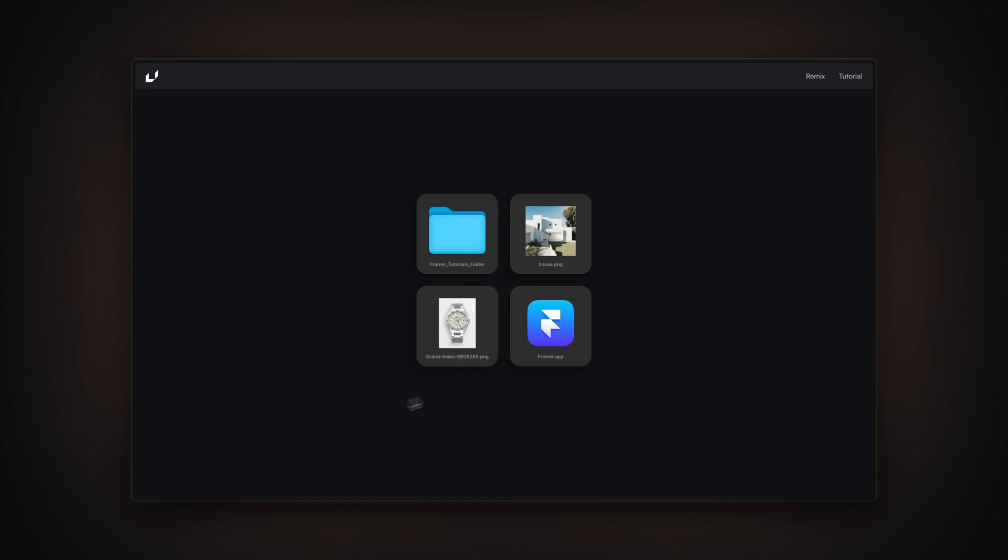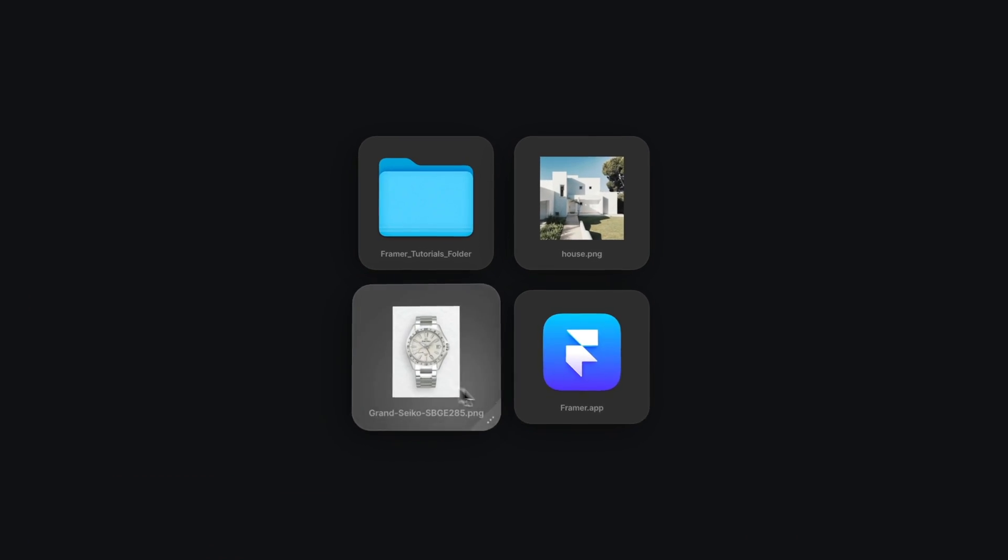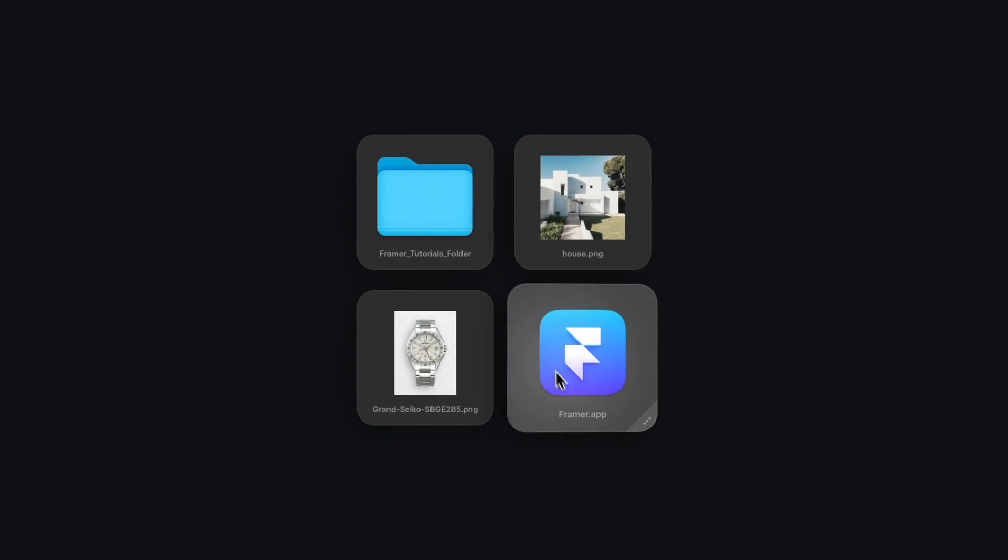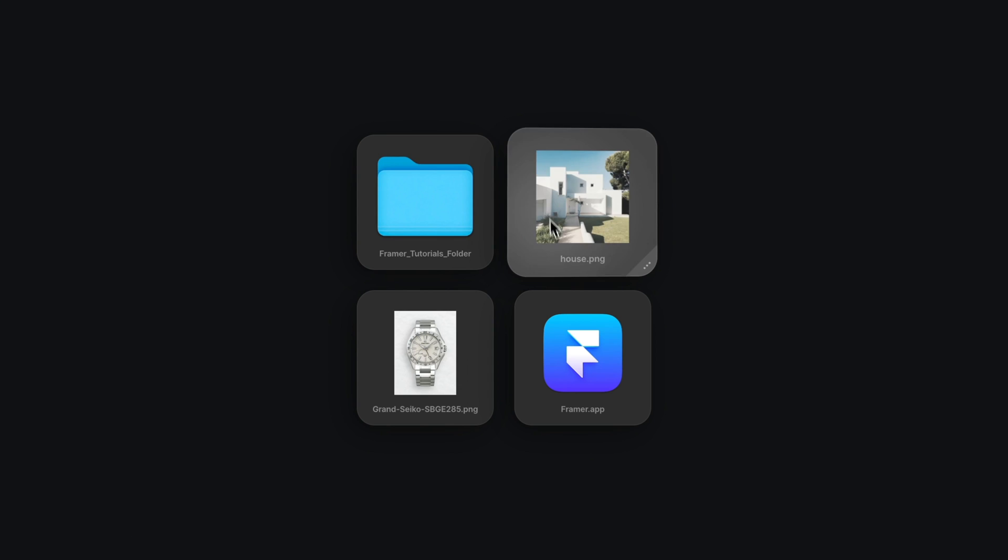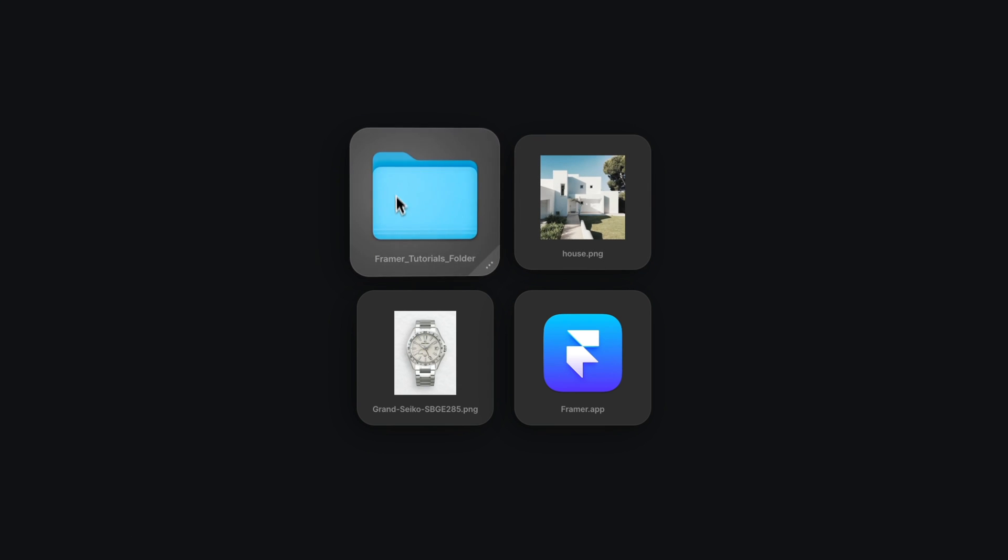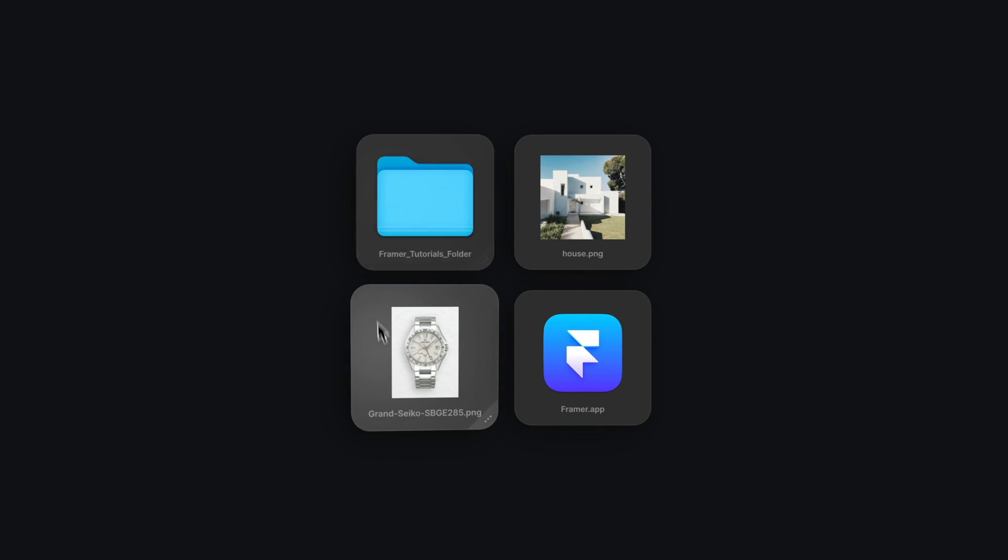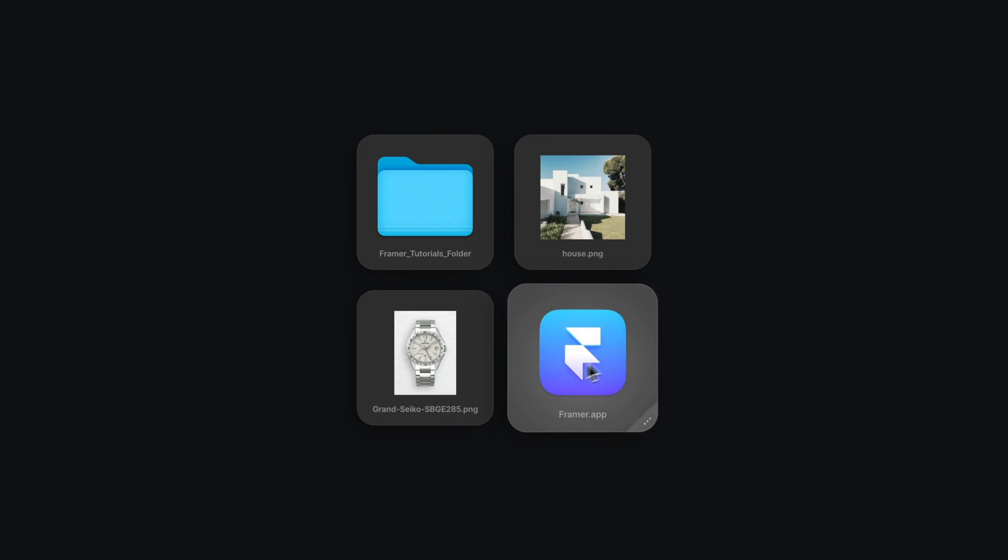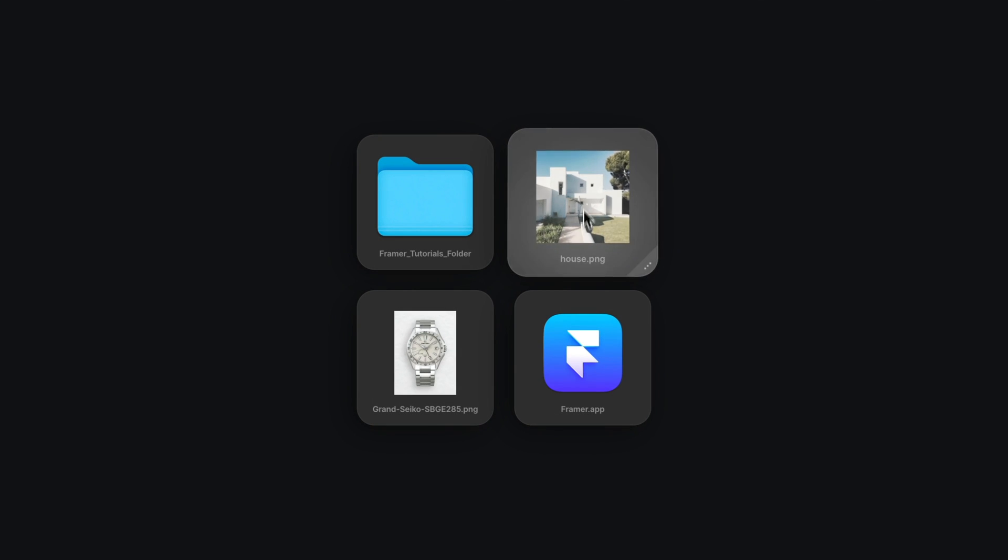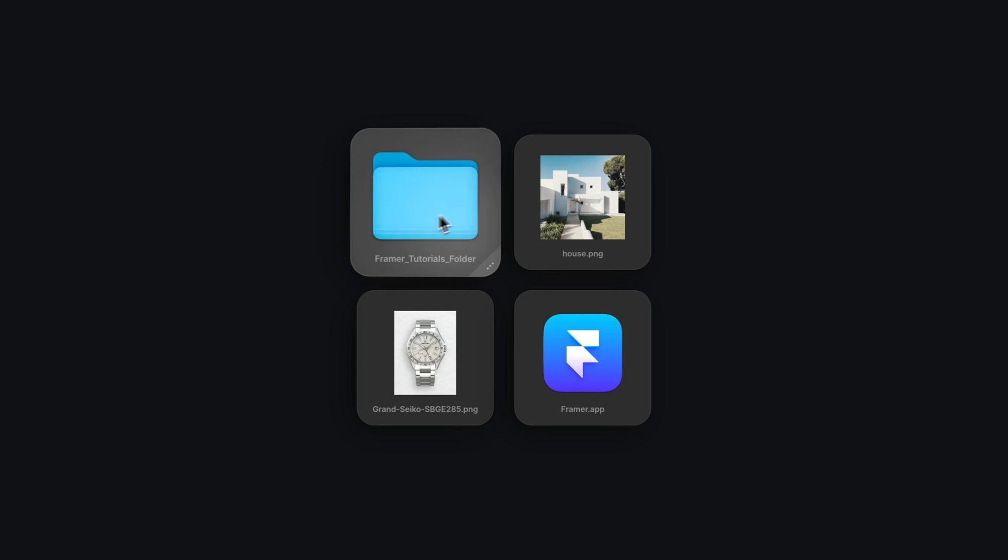In today's video you are going to learn how to create this cool 3D hover effect in Framer. Mostly it's gonna be no code but we're gonna need to write a couple lines of code, but don't worry - I'm gonna provide you all the code that you need so you can just copy and paste them to your project and you're good to go. So my name is Nandi, this is Framer University and let's get started.